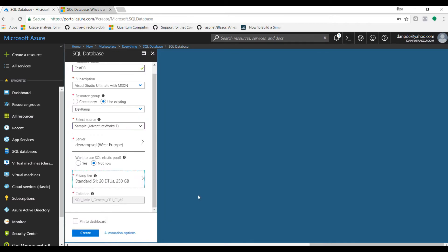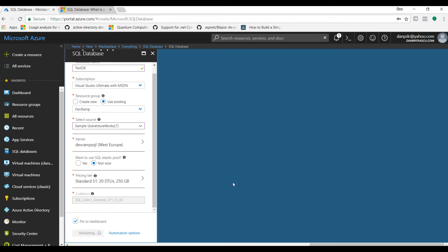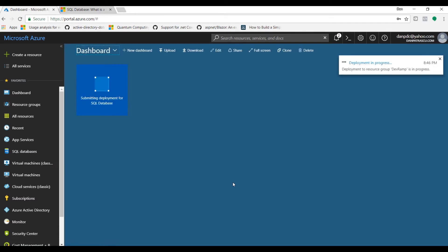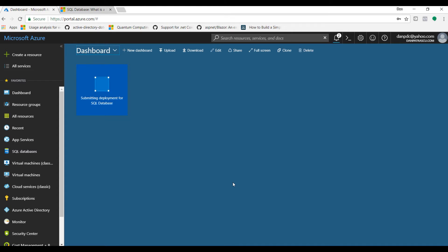Since we've already chosen the AdventureWorks sample database, we can't change the collation. Let's also pin this to the dashboard and click create. The database creation process might take around two to three minutes, so we'll pause this video and come back when the database is up and running.